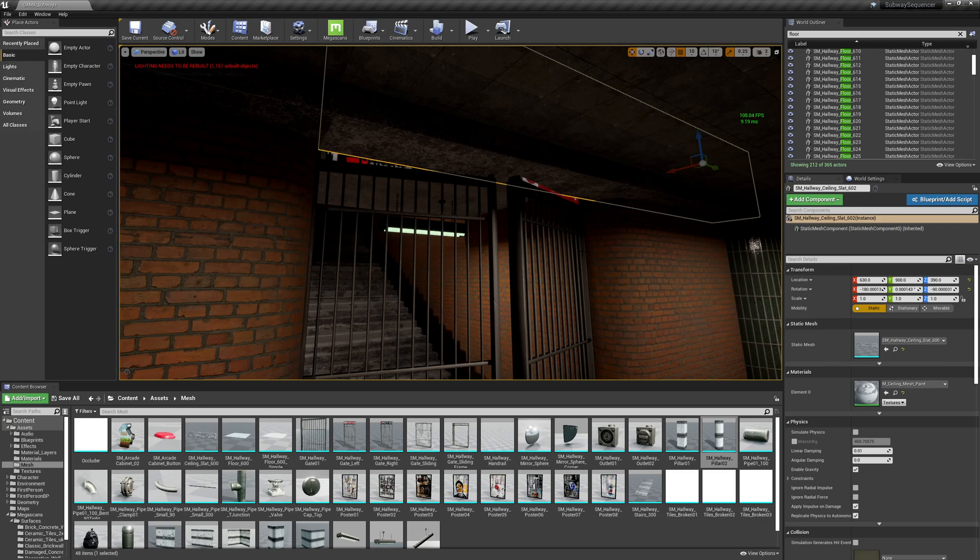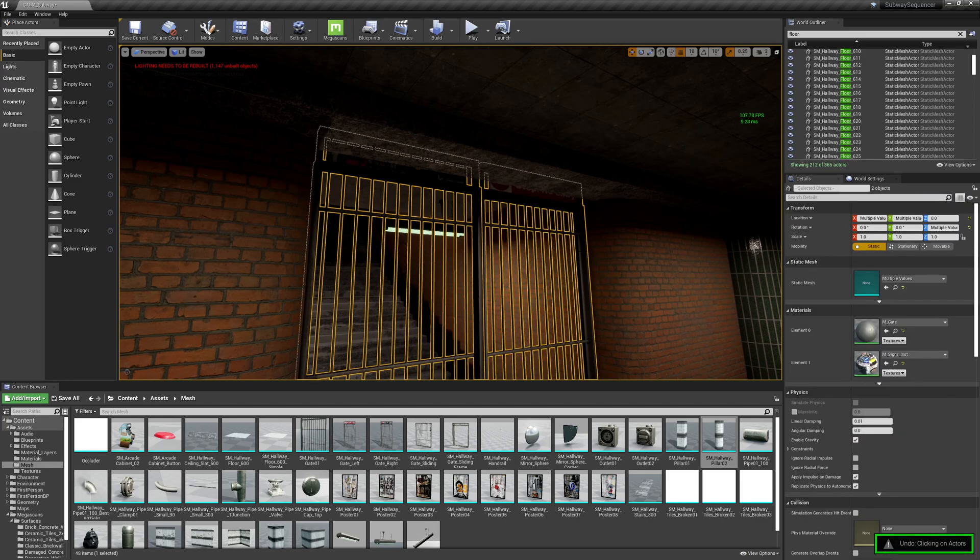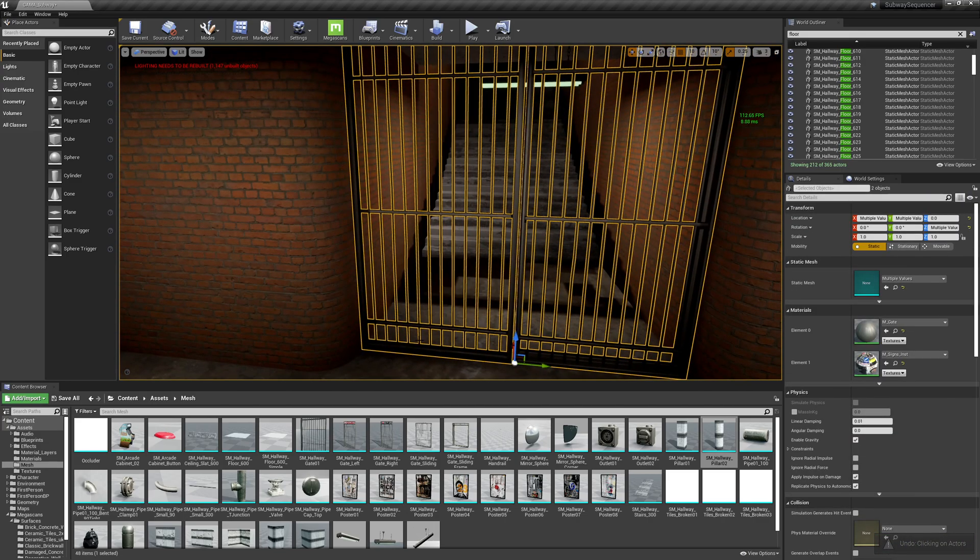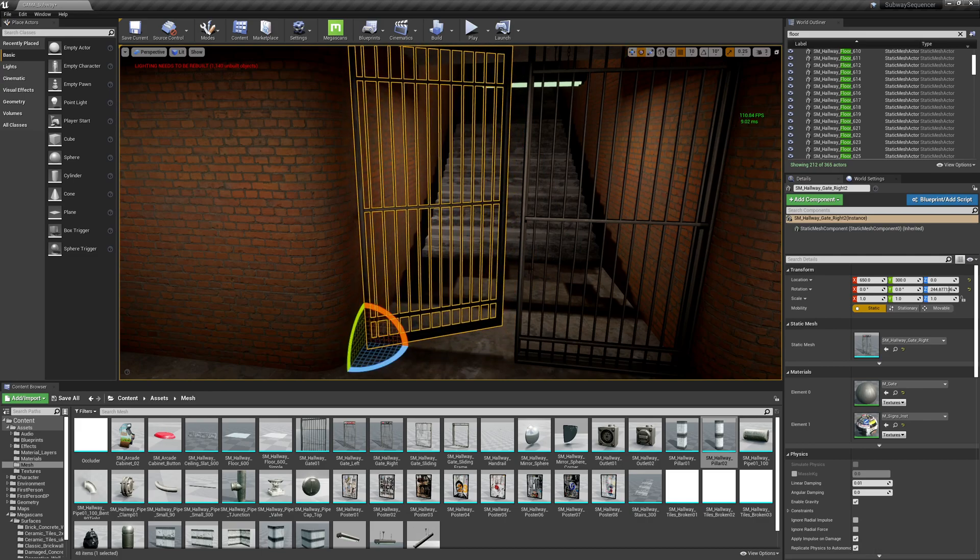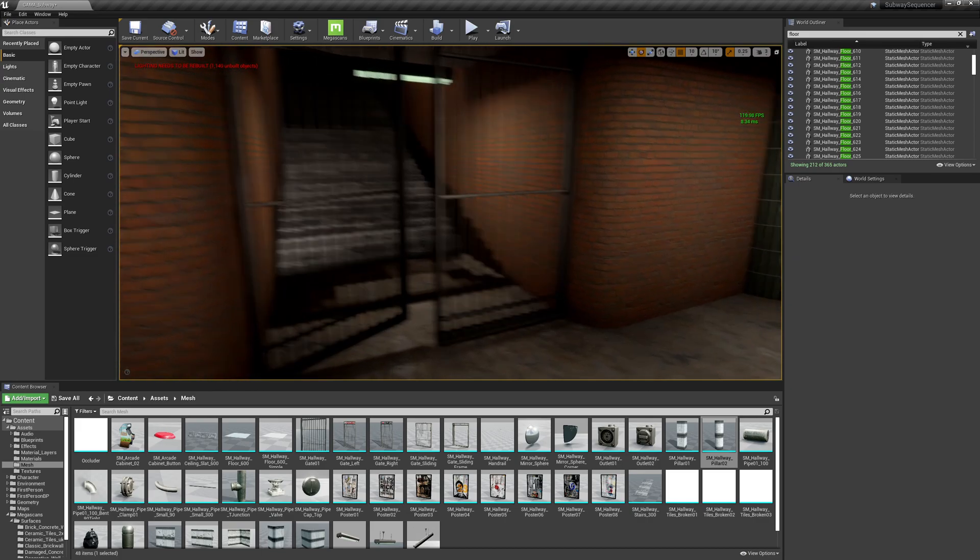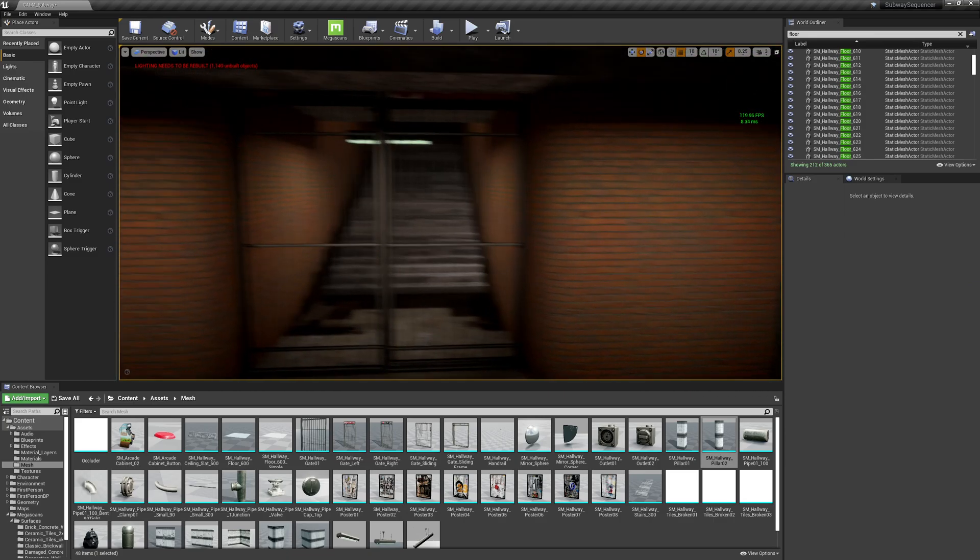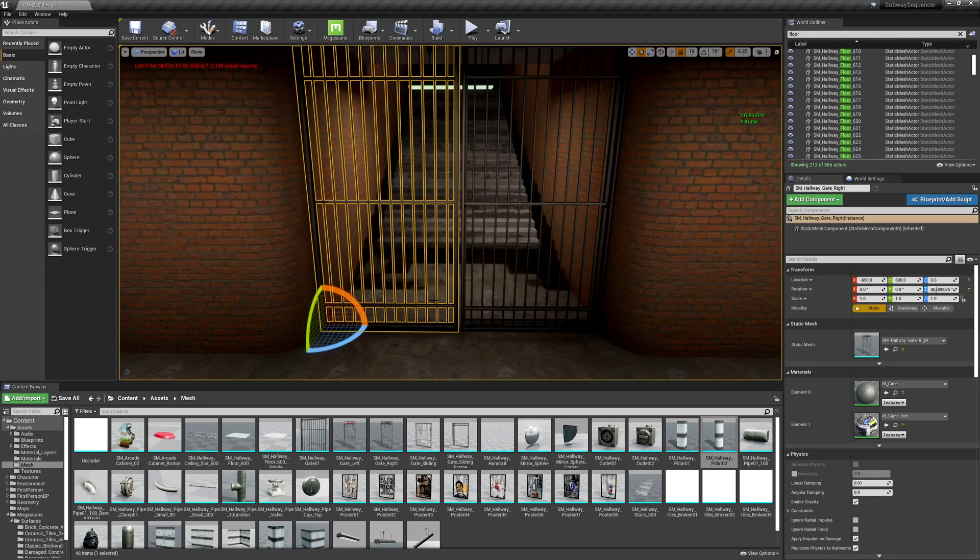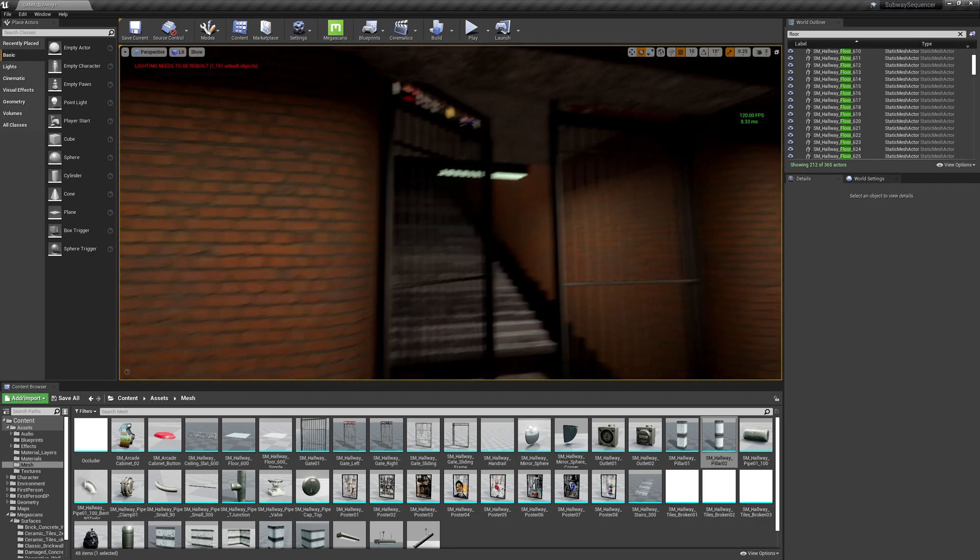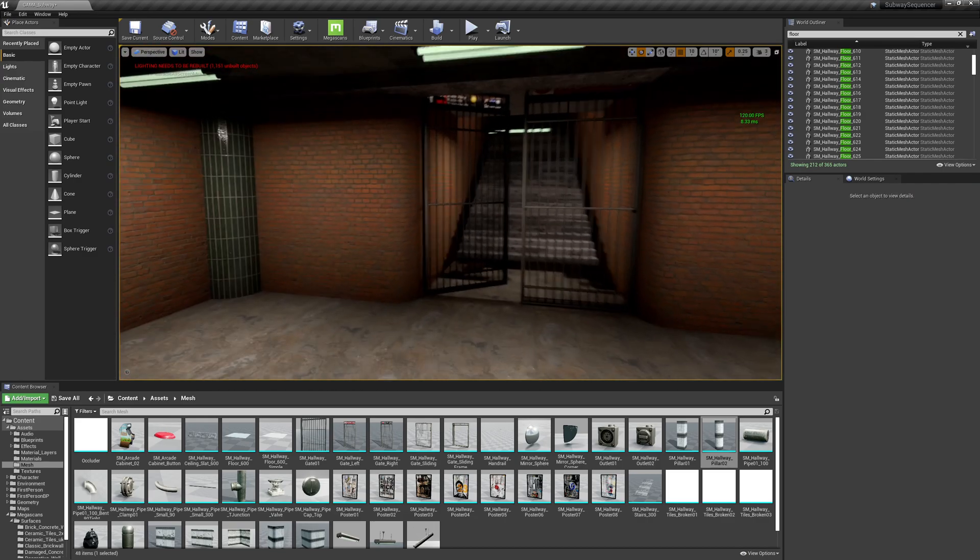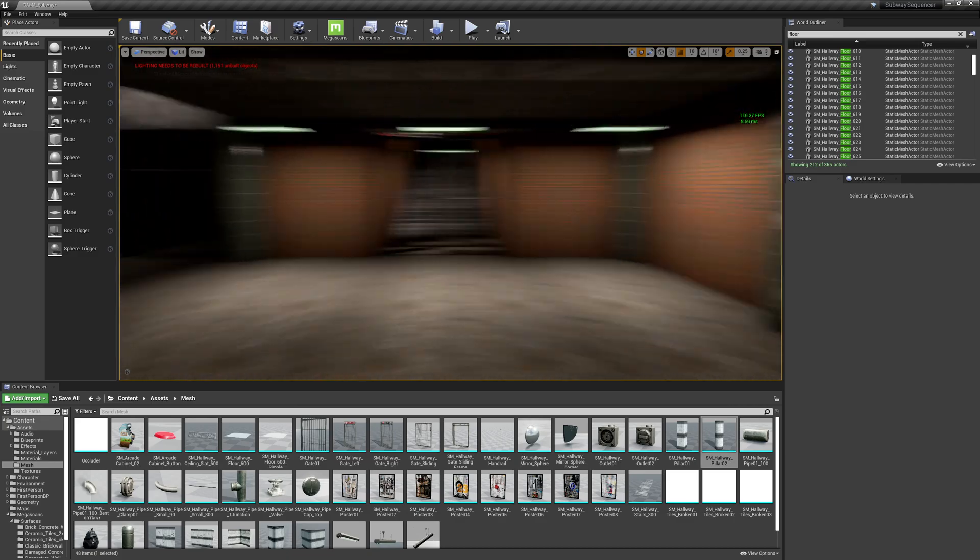Now that's not making a lot of sense. So maybe these rotate inward. Okay, that looks a lot better.